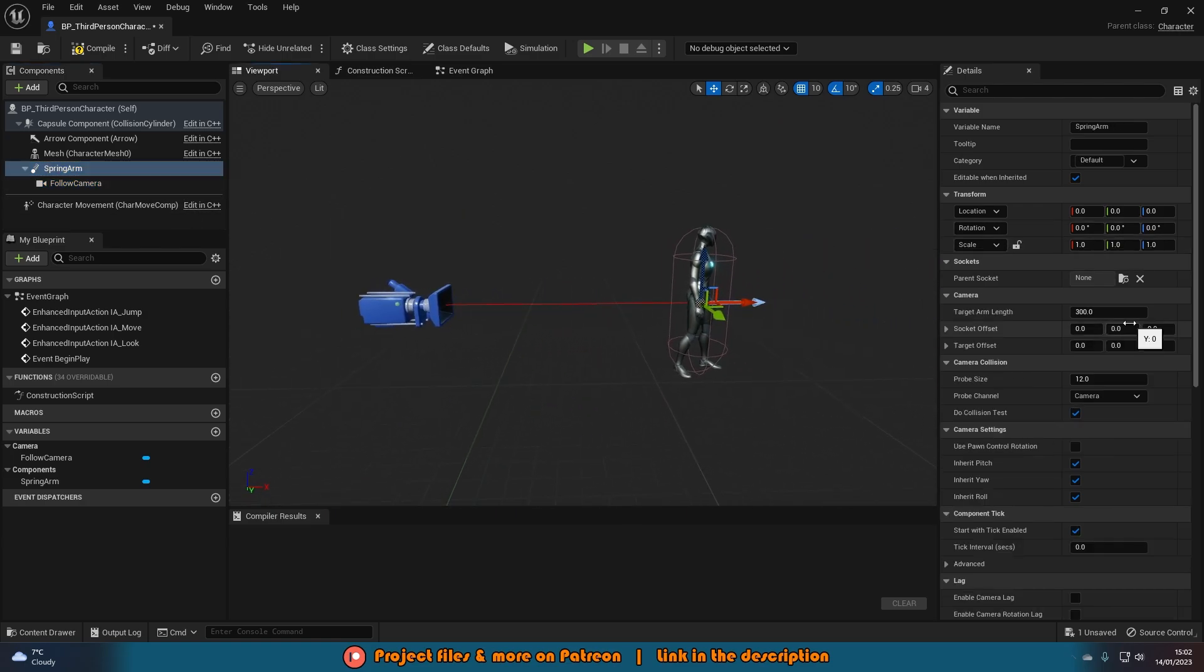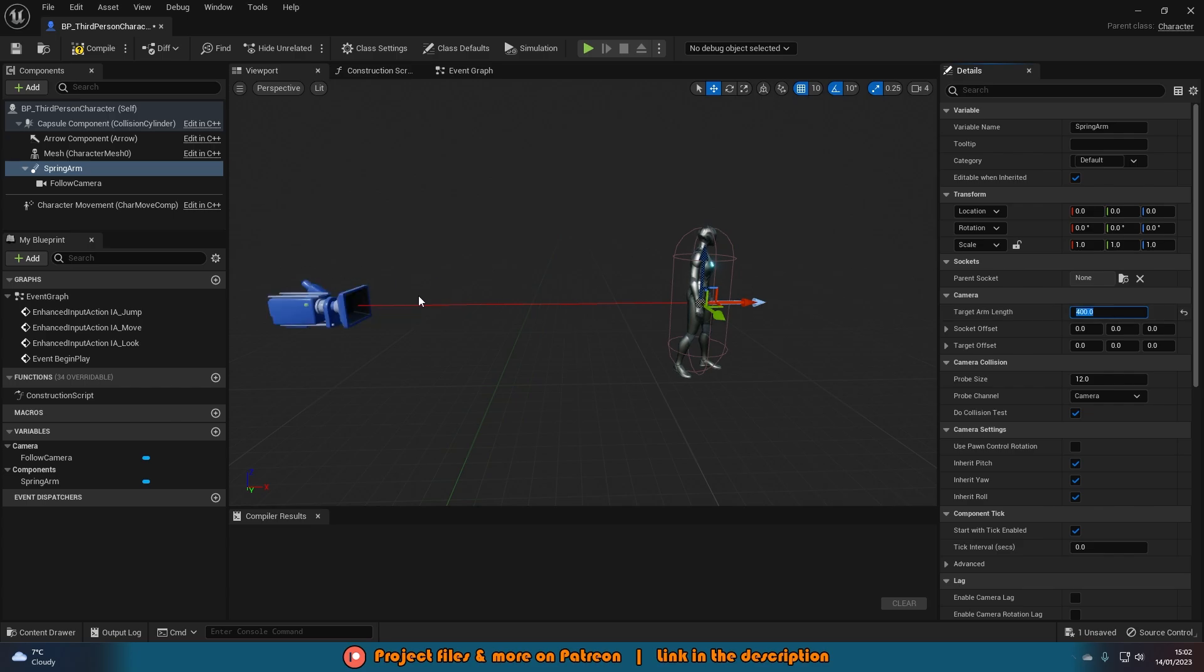So I want the target arm length to be a bit longer, so I'll set it to 400, and you'll notice that's now moved out perfectly like so. One more thing we want to do on the spring arm is make sure we tick Use Pawn Control Rotation, so the camera is actually going to move how we want using the player's controls.